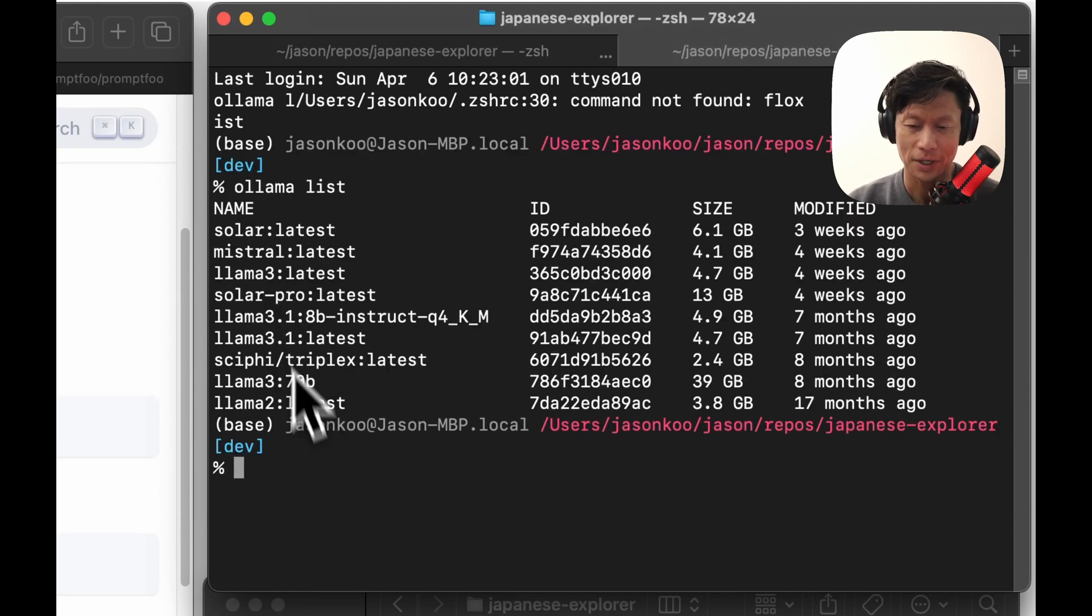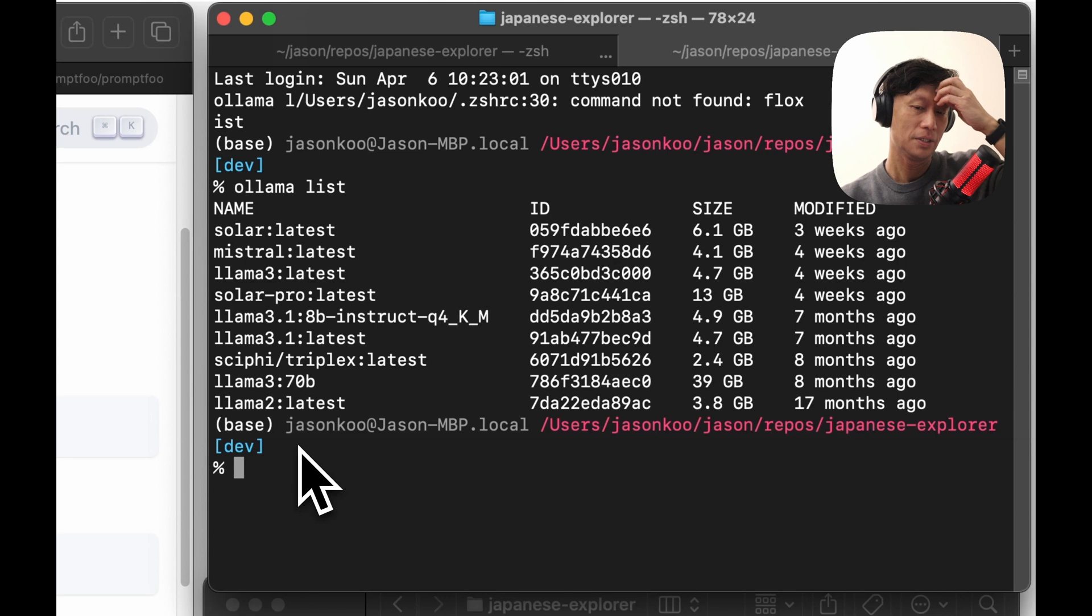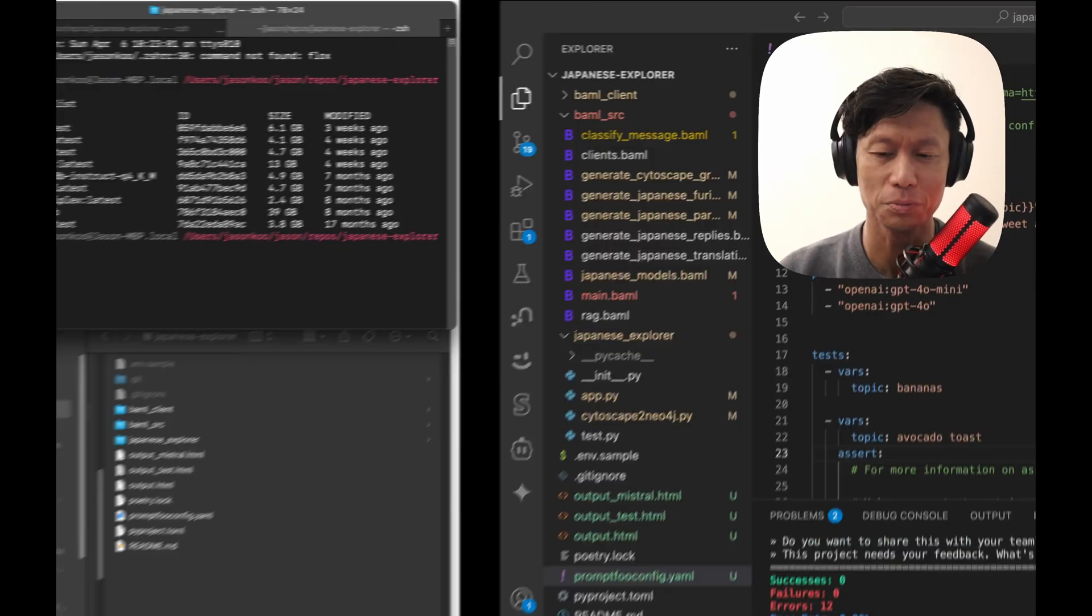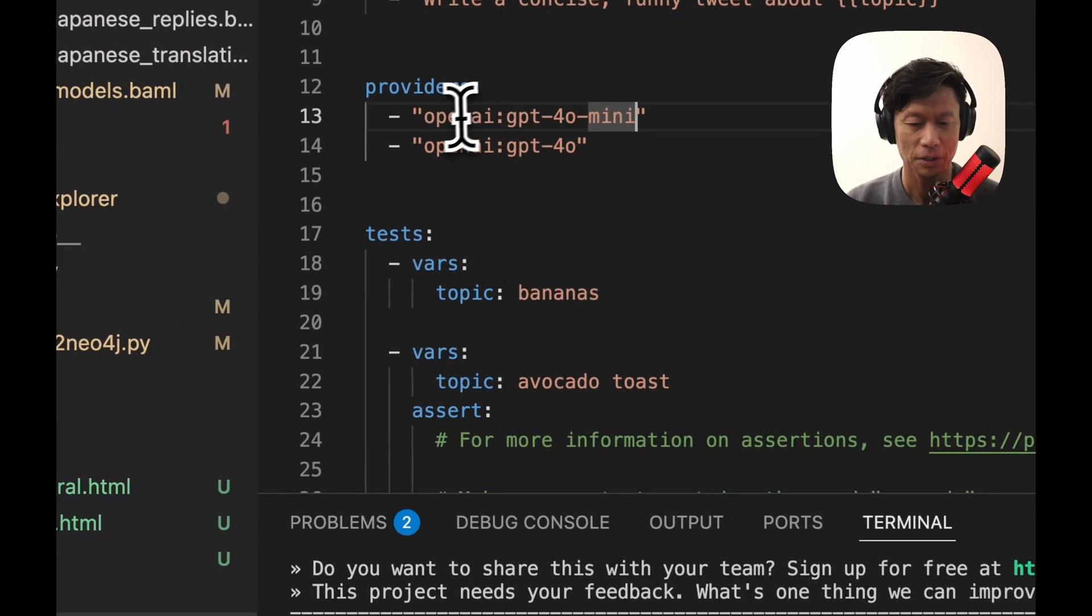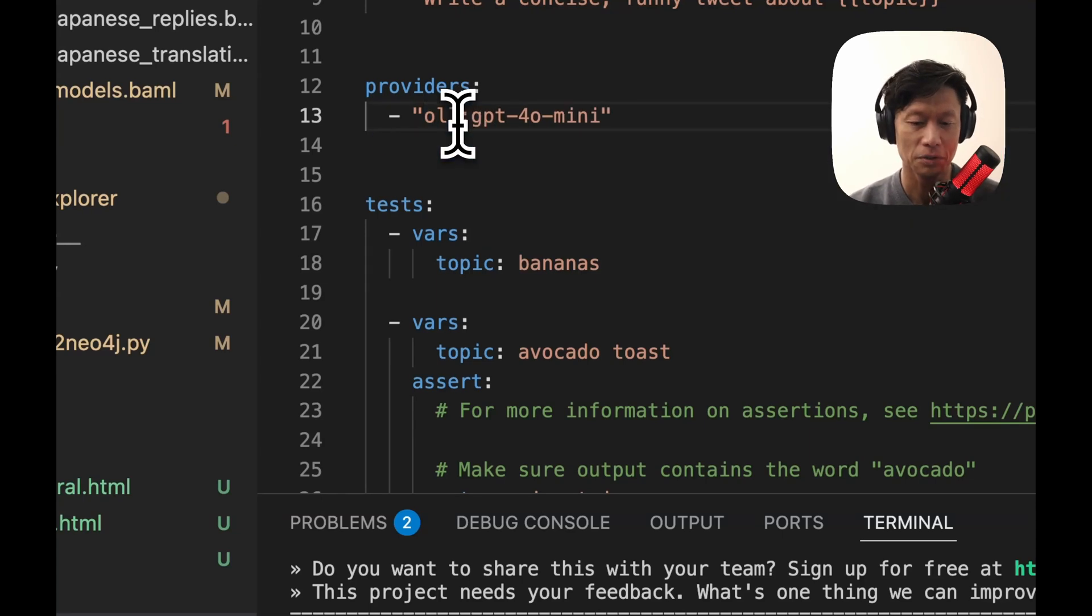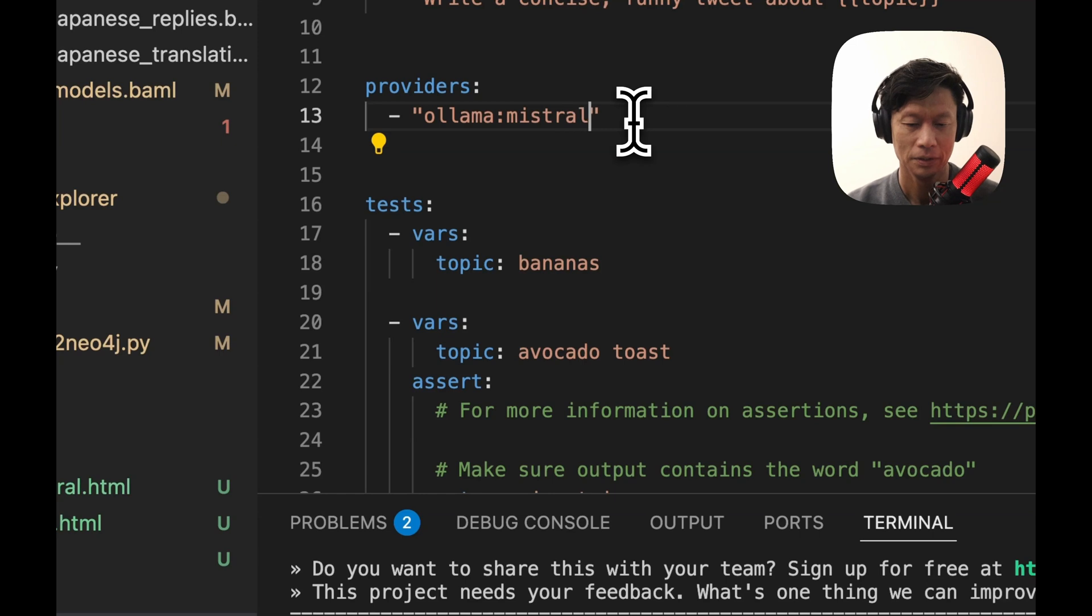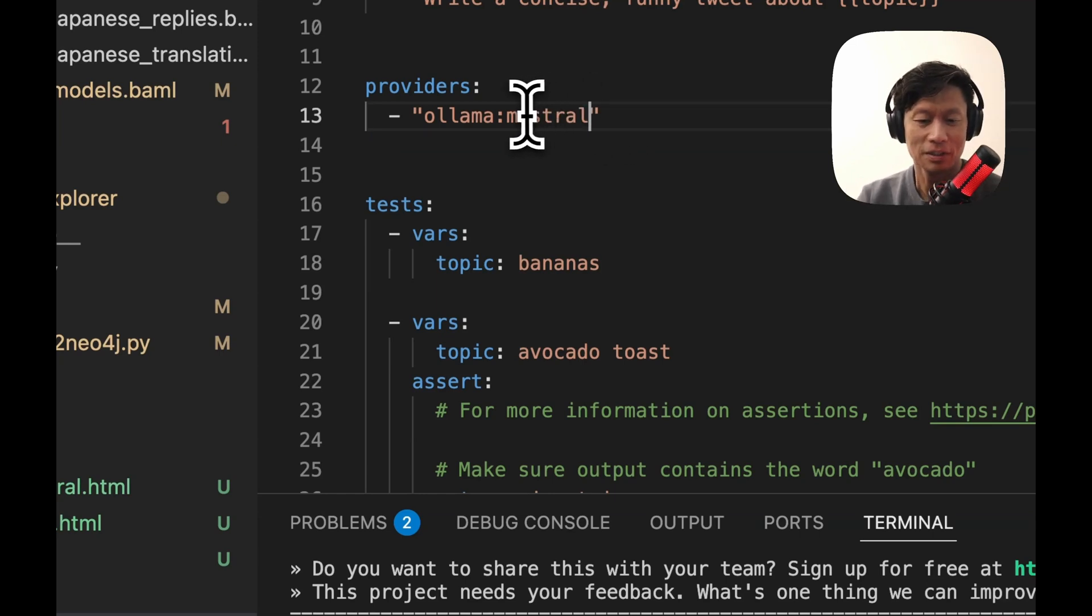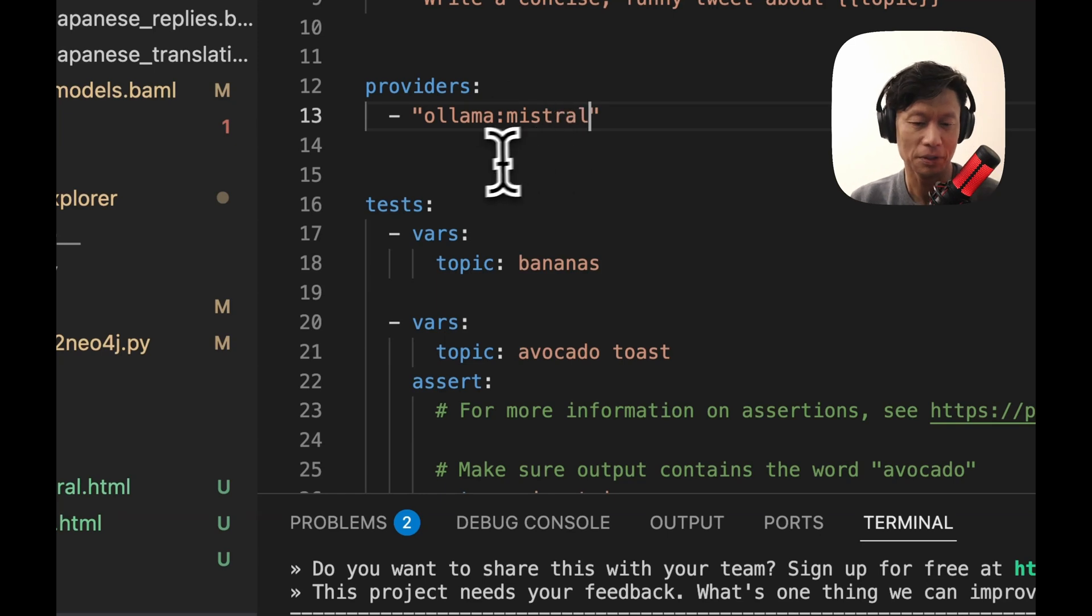These are the models I have. Solar, Mistral. So here, I want to test Solar because I want to do Japanese, right? But just to get started, we'll just put Mistral. So here, I'll wipe this one out. Now, if you're running Ollama, you have to prefix with Ollama and then the model name. I did this the wrong way before. I just put Mistral, a colon, latest, and then it won't run.